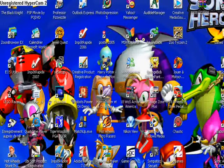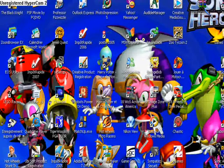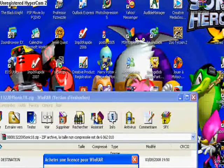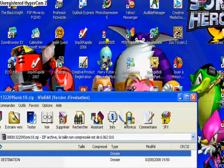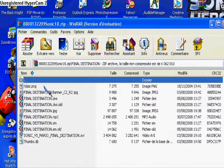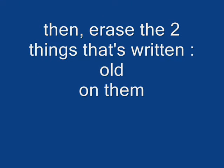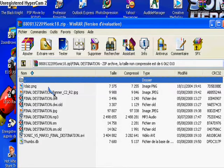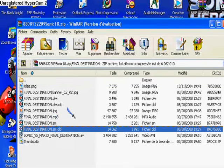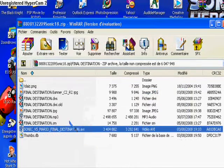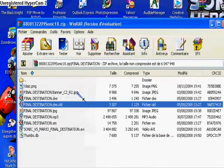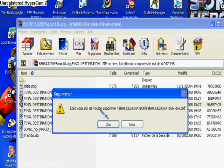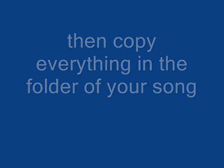Then, open your downloaded file. Erase the two things that's written .old, FinalDestination.sm.old. Then, copy everything in the folder of your song.